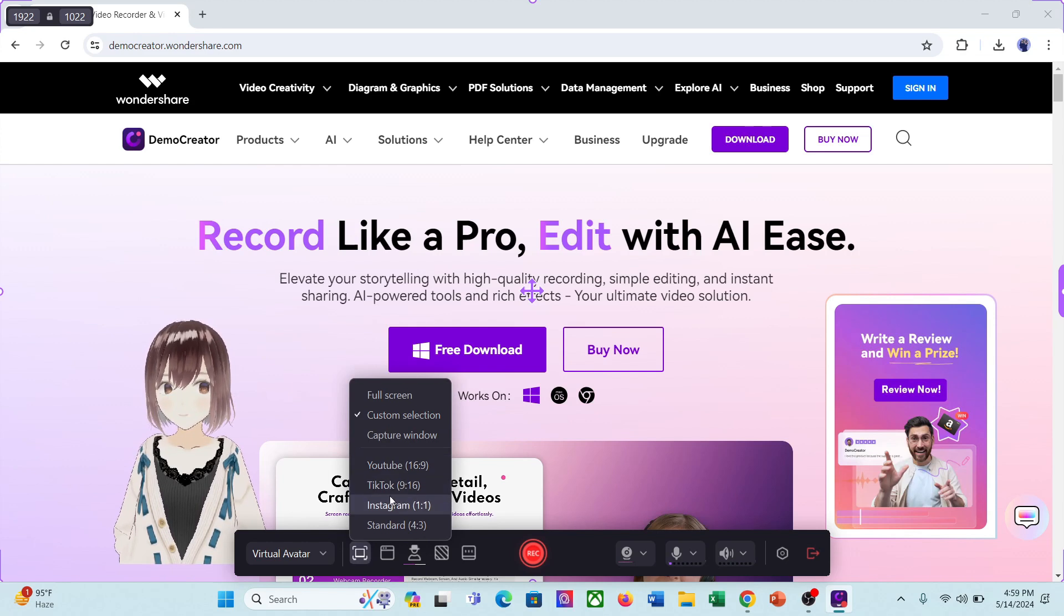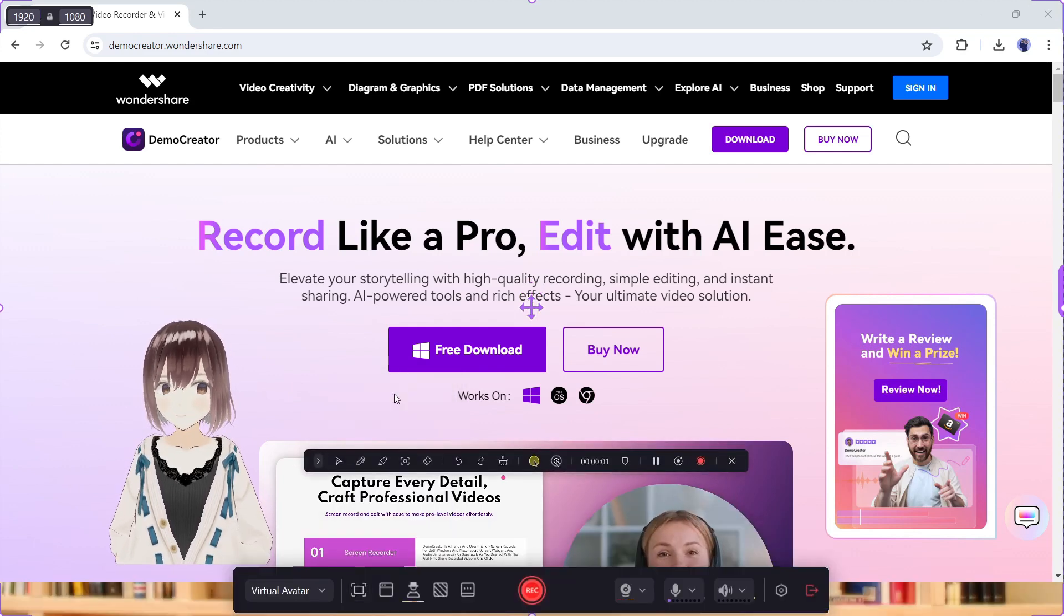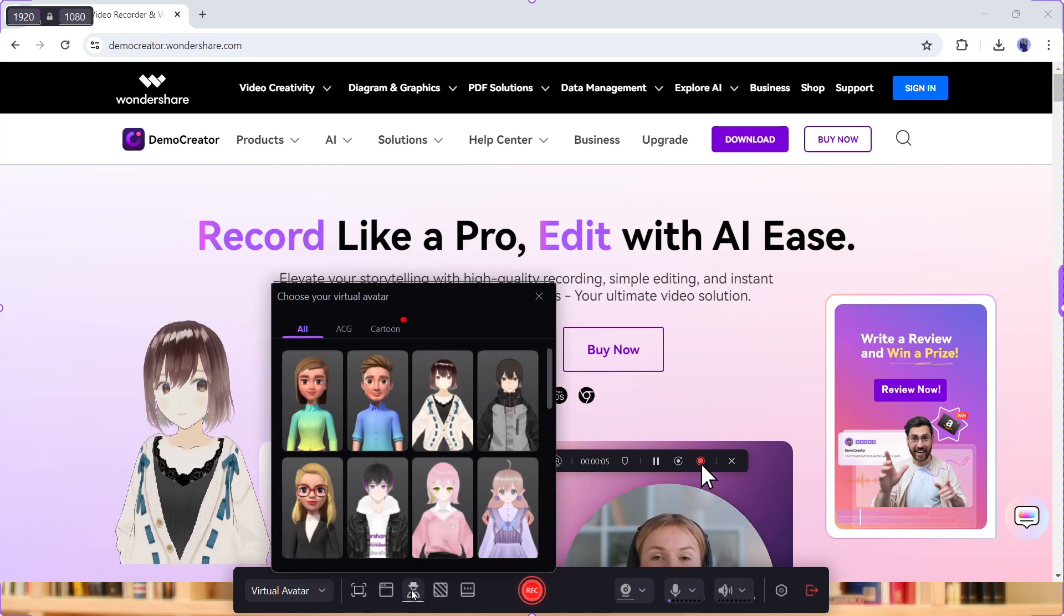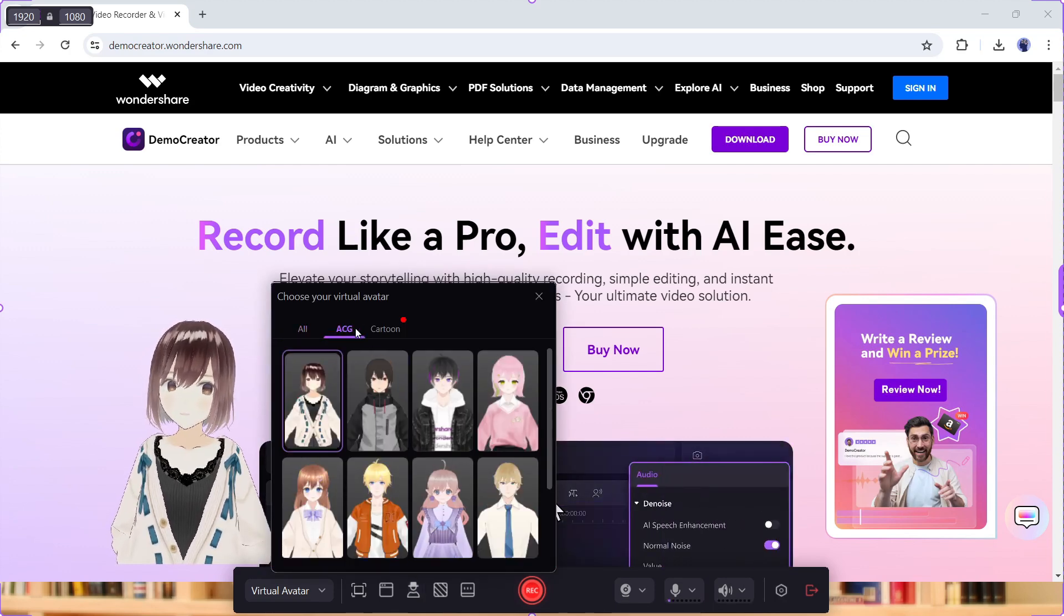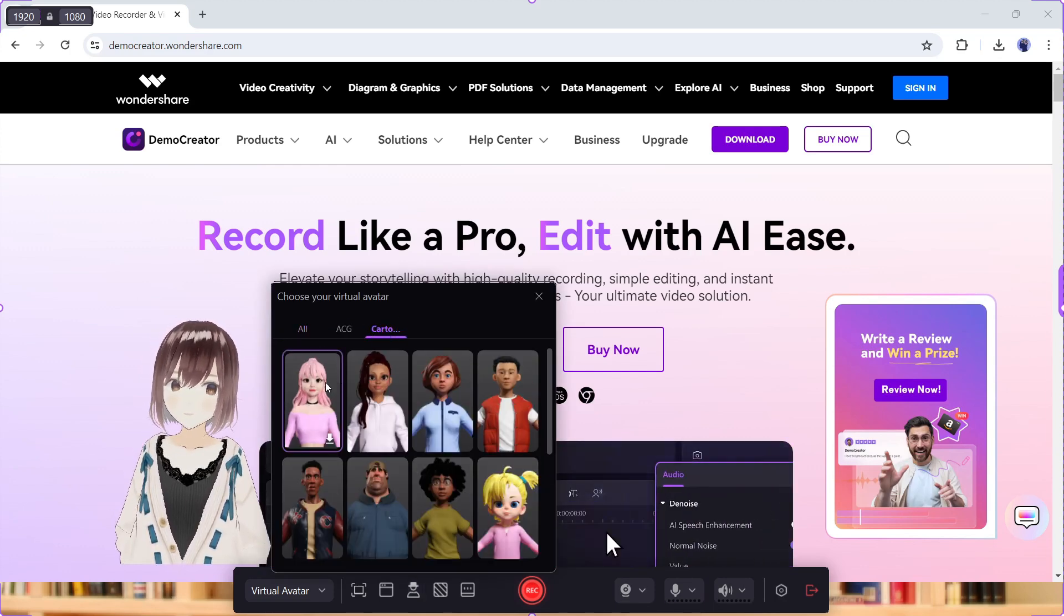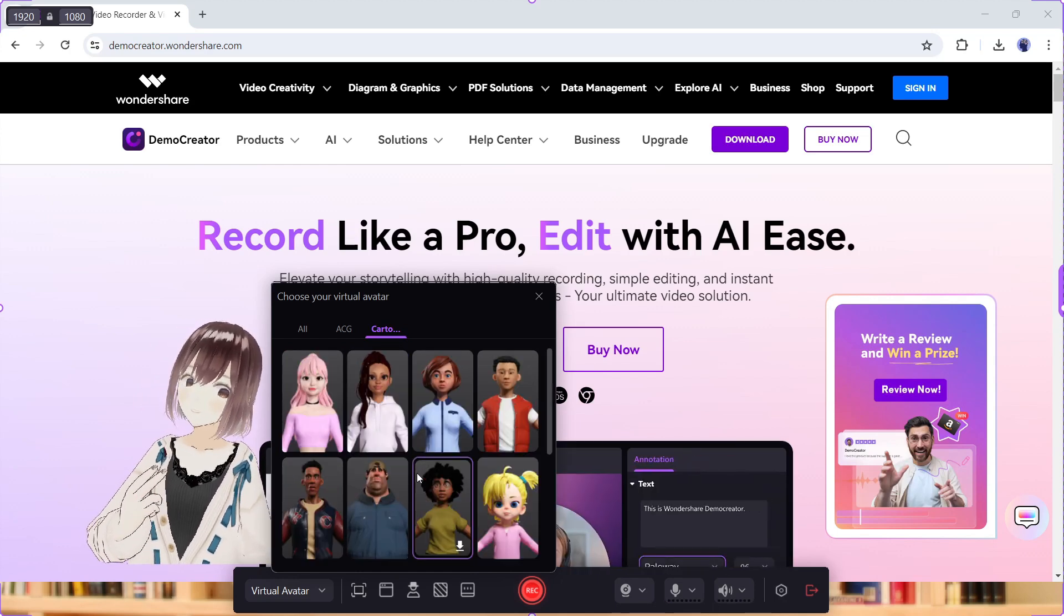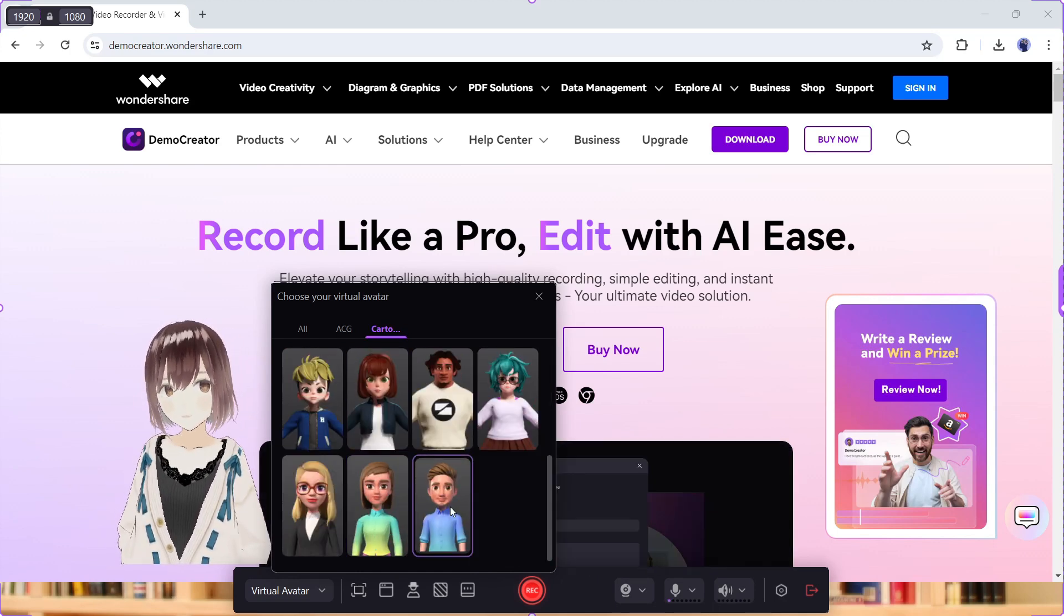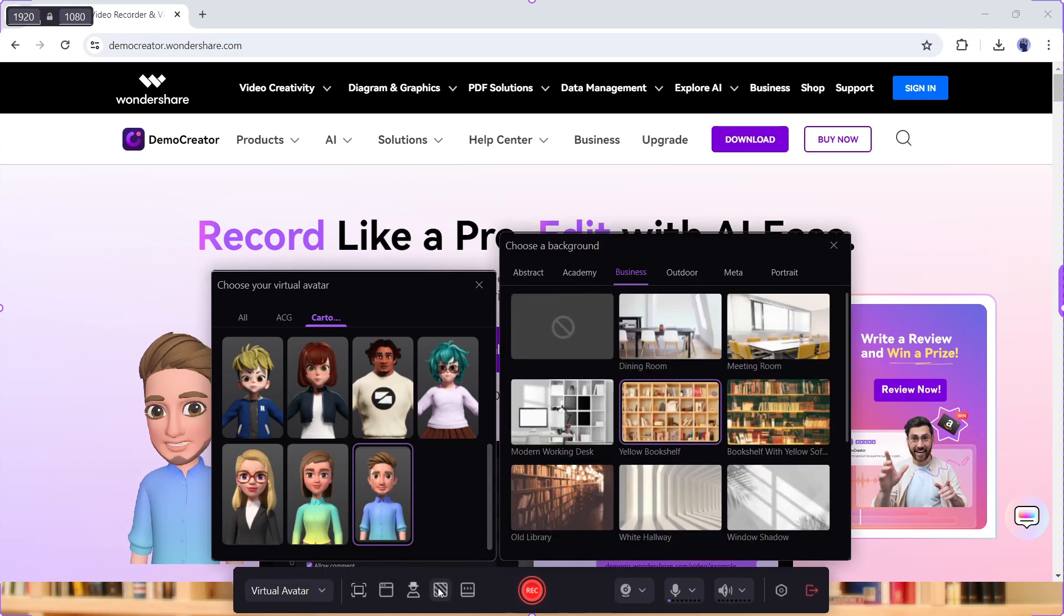After recording area setting, you will find the window selector option. Here you can select the window you want to capture, and then the virtual avatar option, here you can change the avatar. Here you will find ACG and cartoon avatars. You have to just choose one of them and select one for your video.